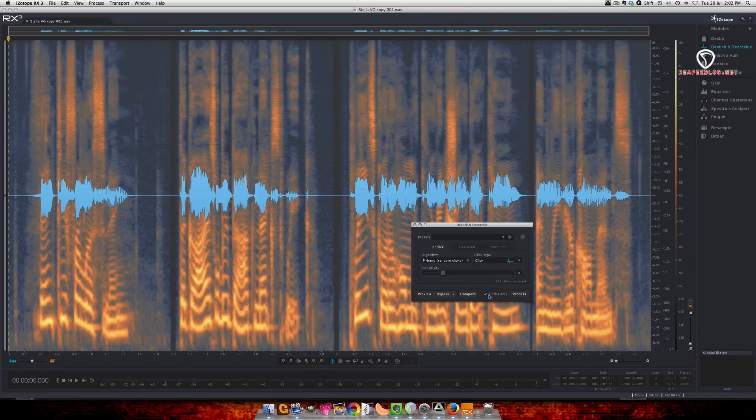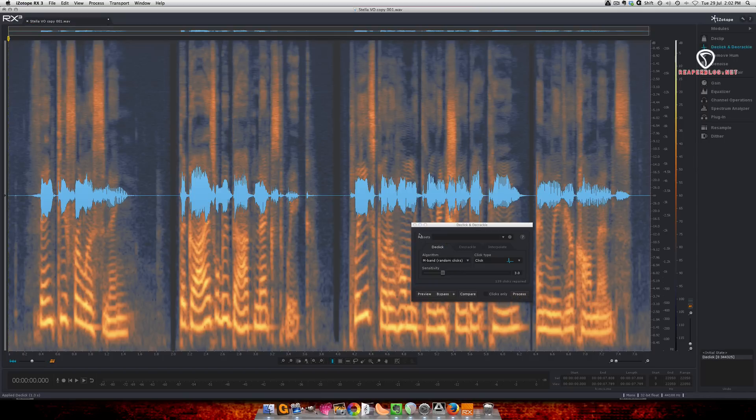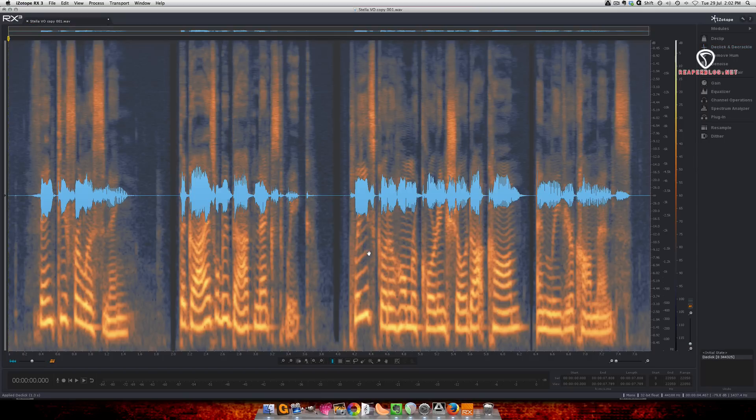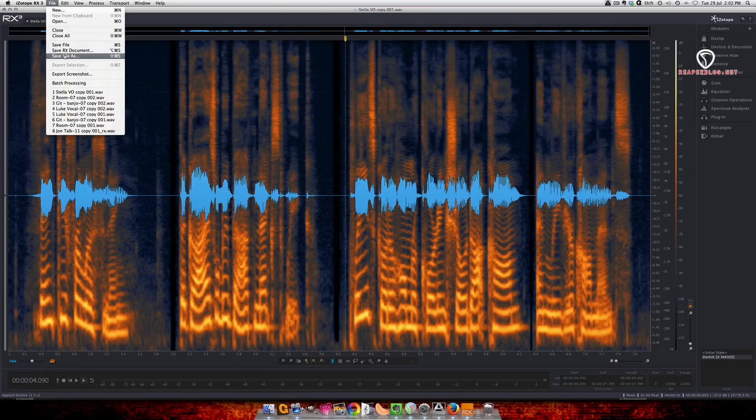Alright so it's taking out lots of clicks and I'm not hearing any of her voice being taken out. So I'm just going to hit process, and I'm going to save as.